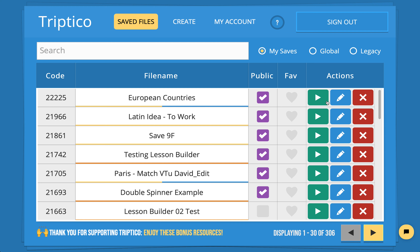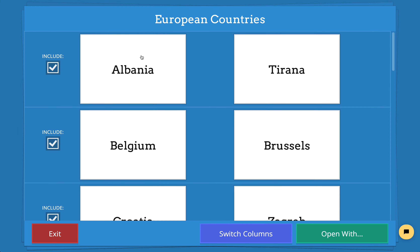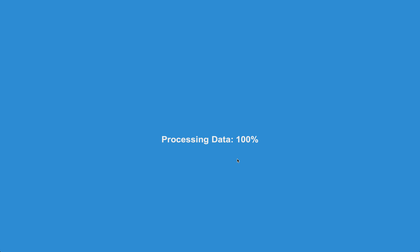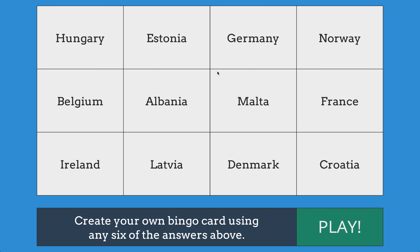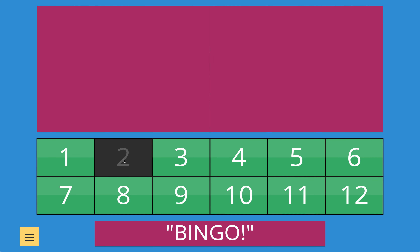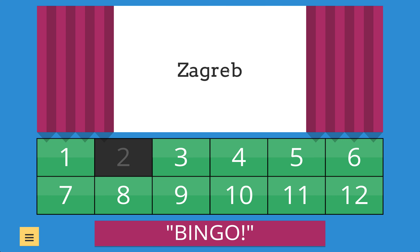One other handy thing to know: rather than choosing bingo straight away, click to preview the data — you can see the countries and capital cities. This time we'll switch the columns so that capital cities are in column one and countries are in column two, then open it with bingo. Now students write the countries on their bingo card and are shown capital cities instead. You could play it one way at the start of a lesson and switch it at the end, or use it for language learning with words in two languages. It just adds a little variety.